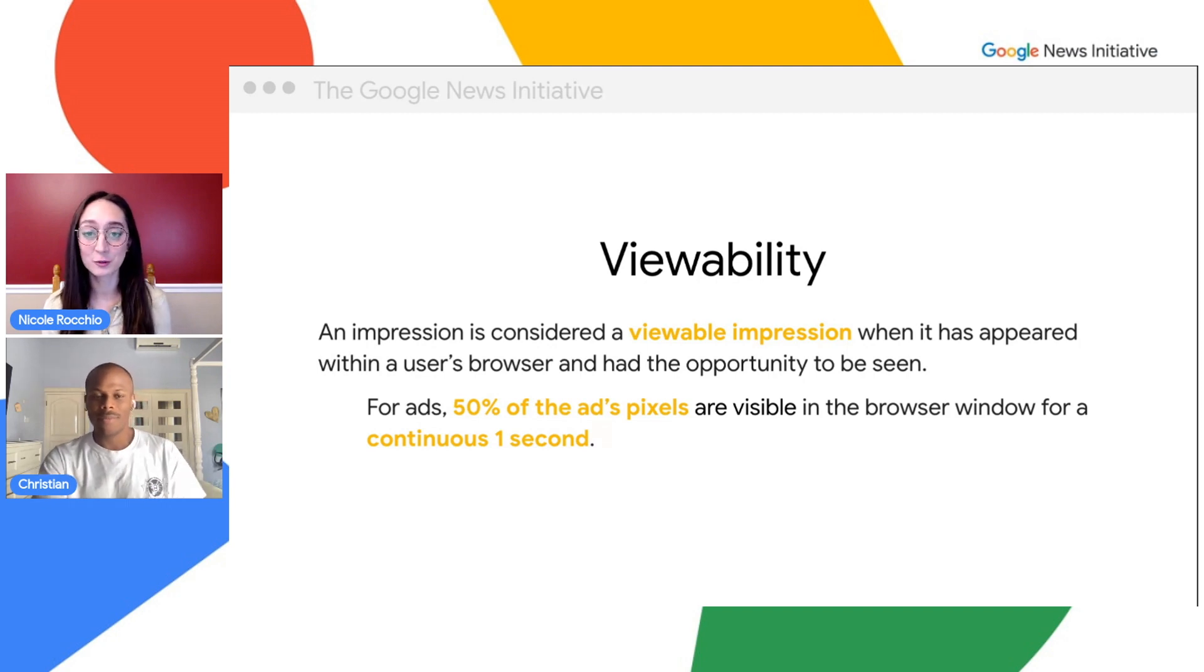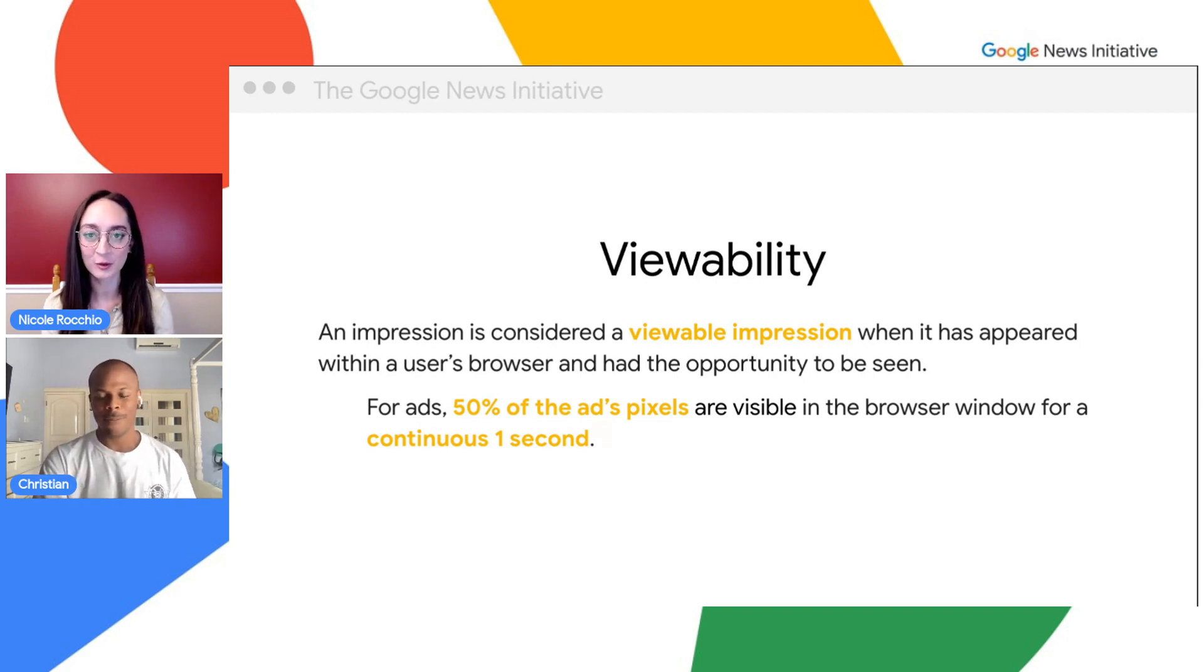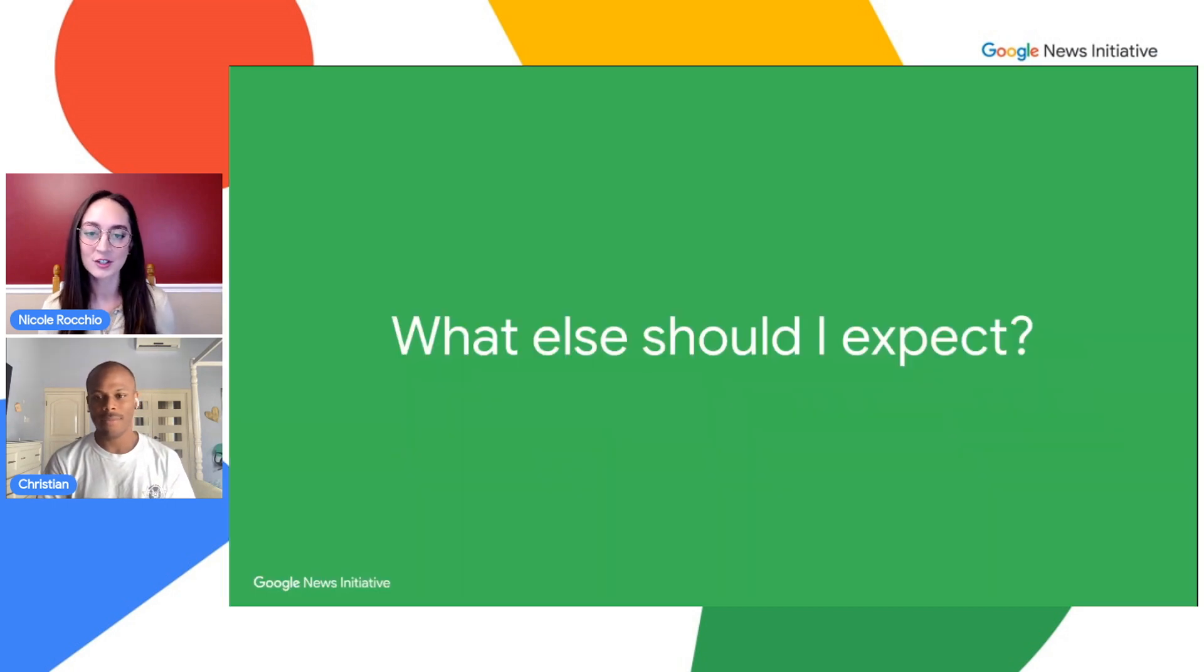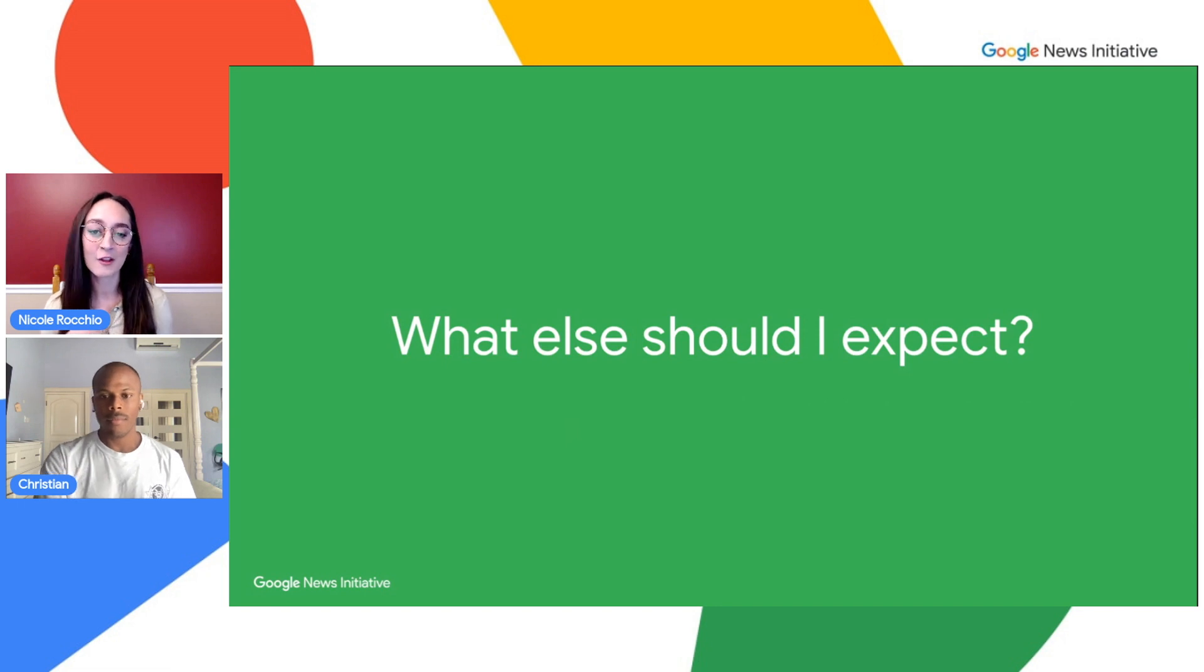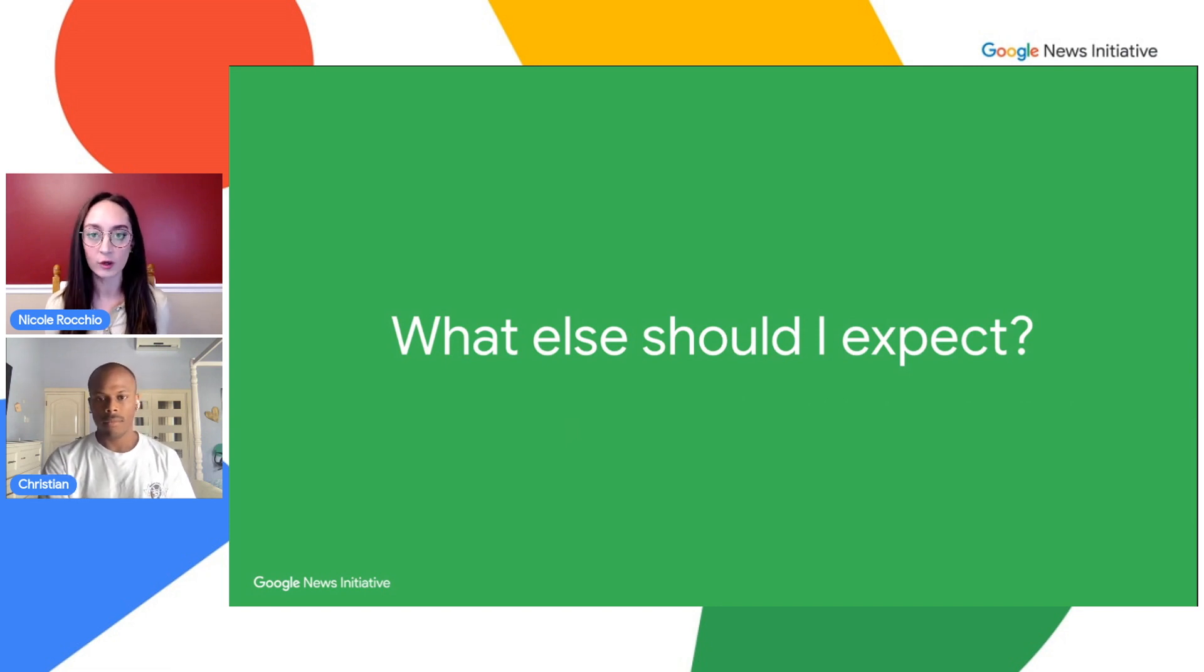Okay, that's all super useful information, especially going through each of those for me. I guess my next question is, are there any other trade-offs to expect or other things I should keep in mind if I decide to implement lazy loading on my site?